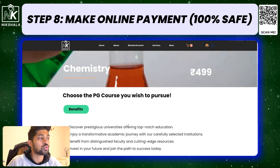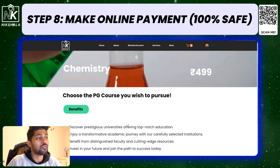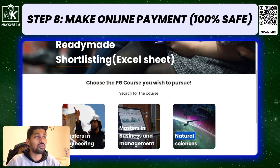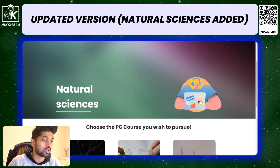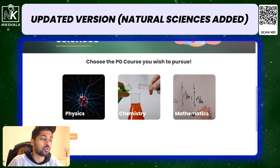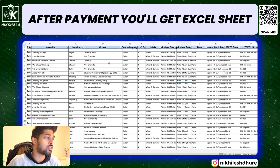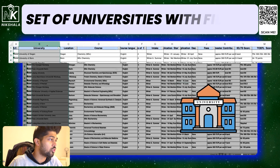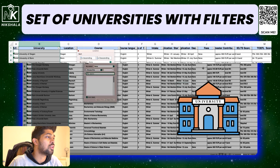Just to give you a heads up — in case you're watching this in the future and the chemistry folder is not in engineering, it will be in a separate natural sciences folder, so do check that folder as well. Here we are — this is the Excel sheet you will get once you're done with the payment. You can find universities here, and the beauty of this Excel sheet is in its filters.